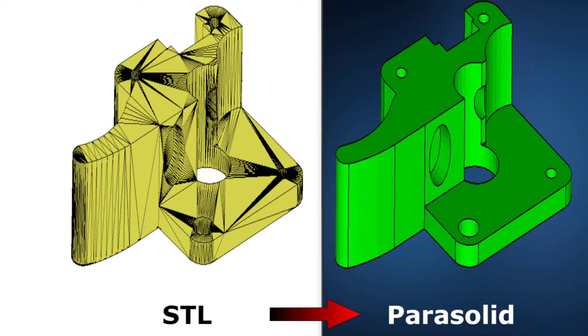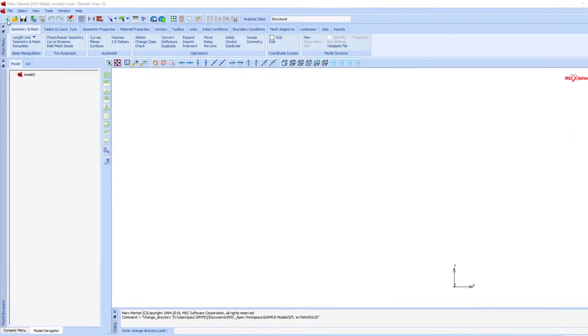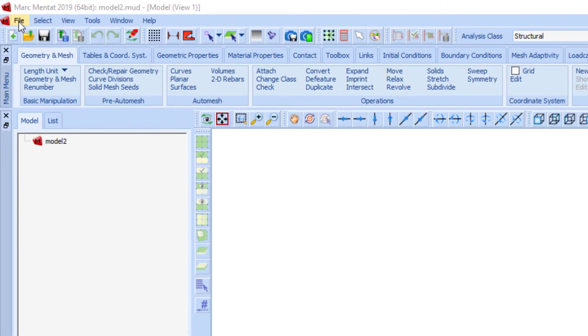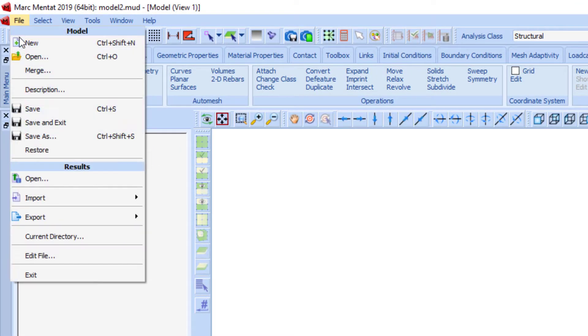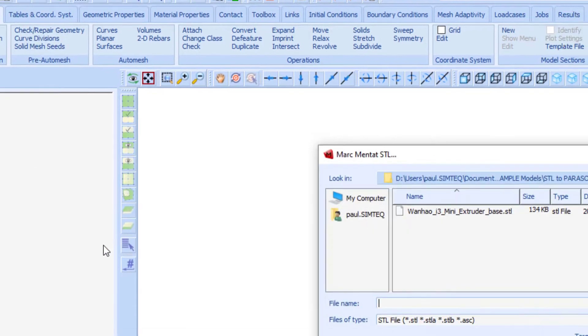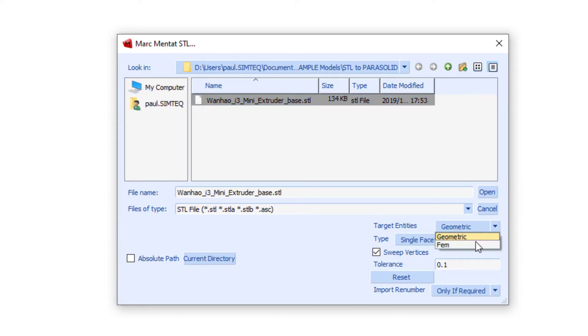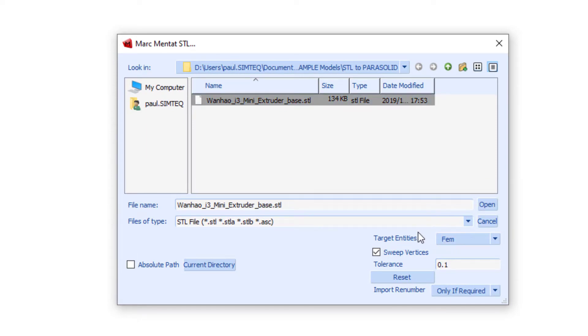In these few steps I will show you how to create a solid from a faceted STL file. With your STL file available, import the file into Mentat using the import STL option. Select the file, and then the most important step is to switch the targeted entities to FEM, which is the entity type that you want to create in this instance.